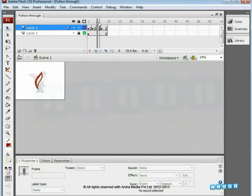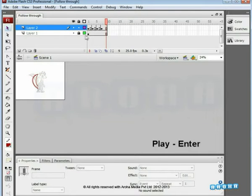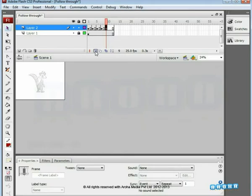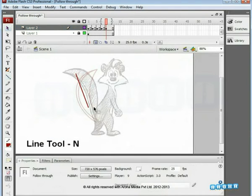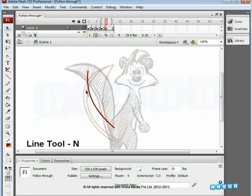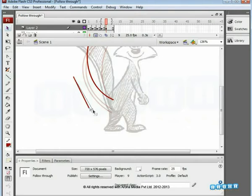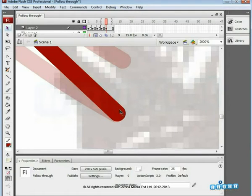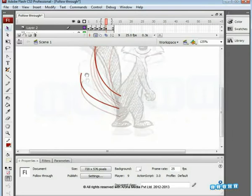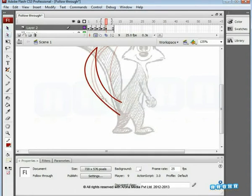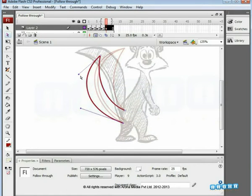The fourth key is ready now and we can see more of the animation. Similarly, we need to add some more keys to complete the cycle.